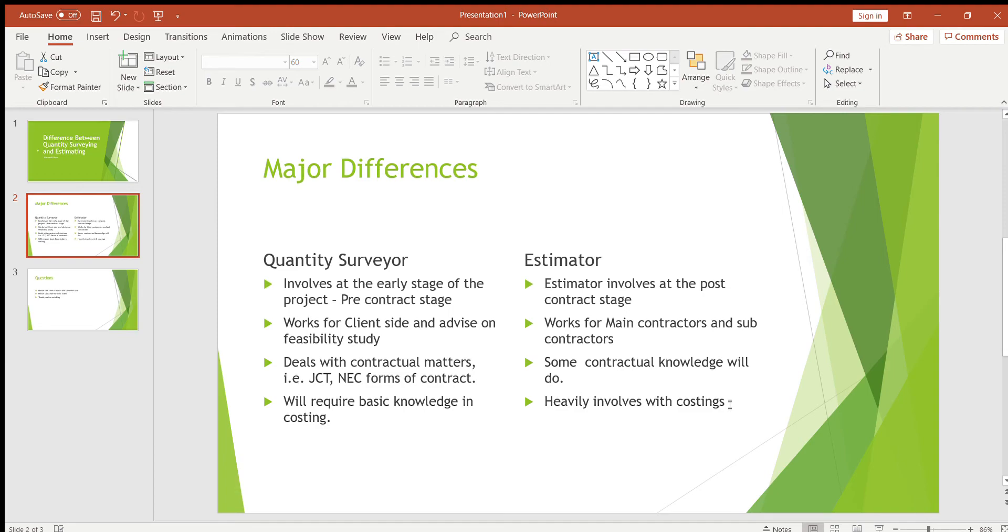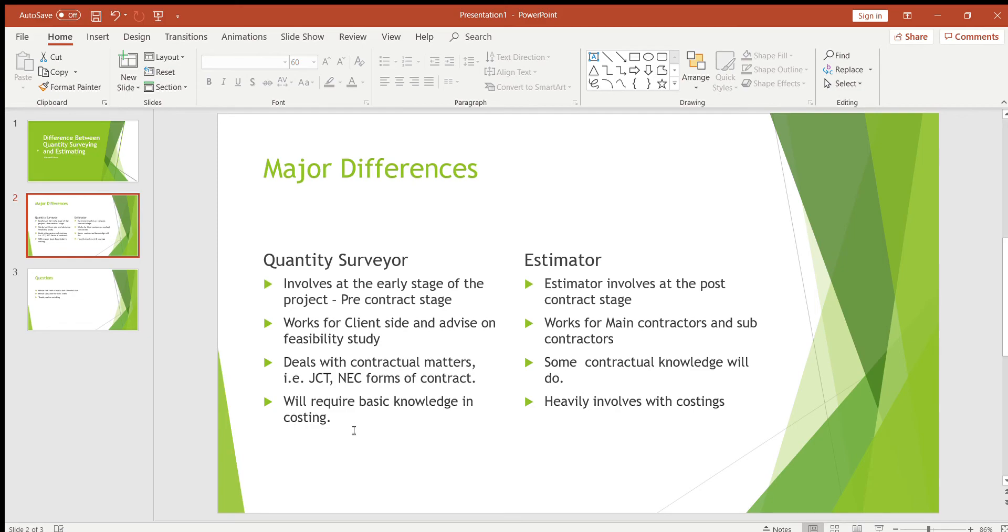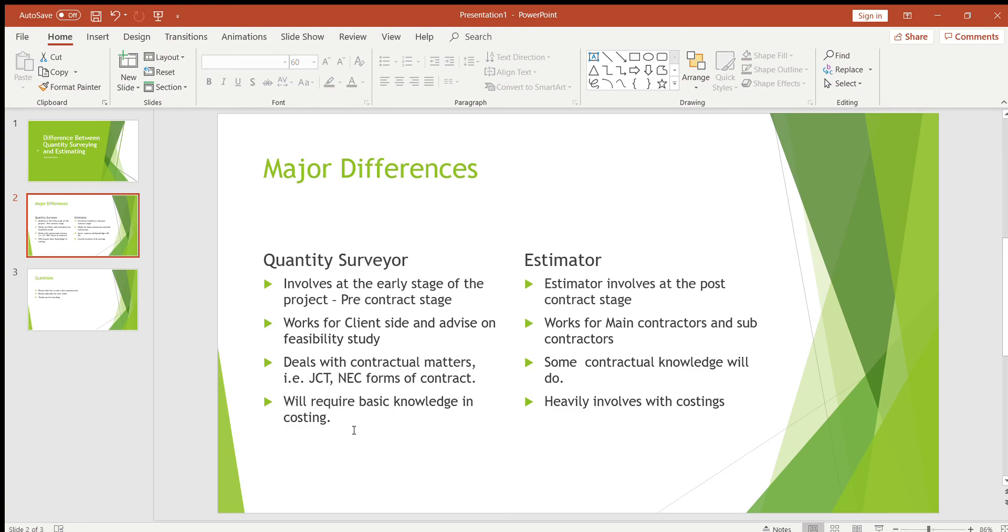There are some other differences which I forgot to mention. A quantity surveyor role would be a site-based role, whereas estimator would be mainly office-based. And the quantity surveyor is normally client focused or customer focused, whereas estimator is not necessarily client or customer focused, however they will need some sort of communication in order to do their jobs. So these are the main differences.